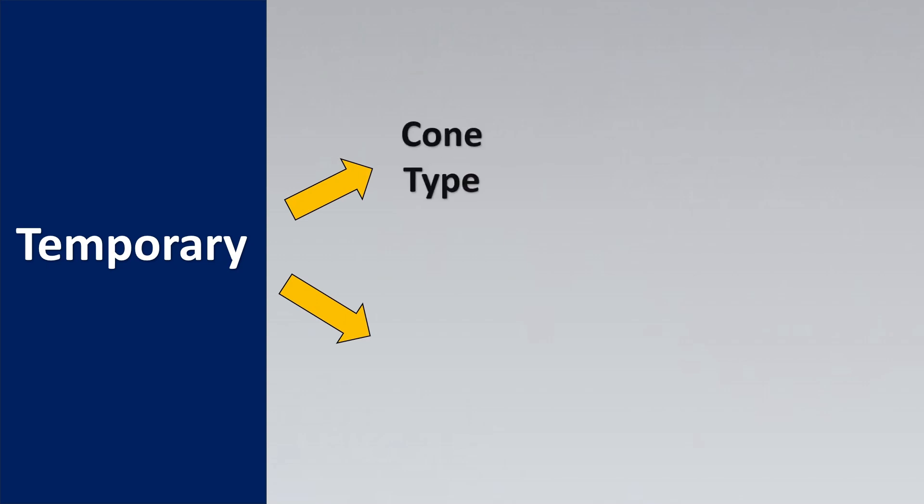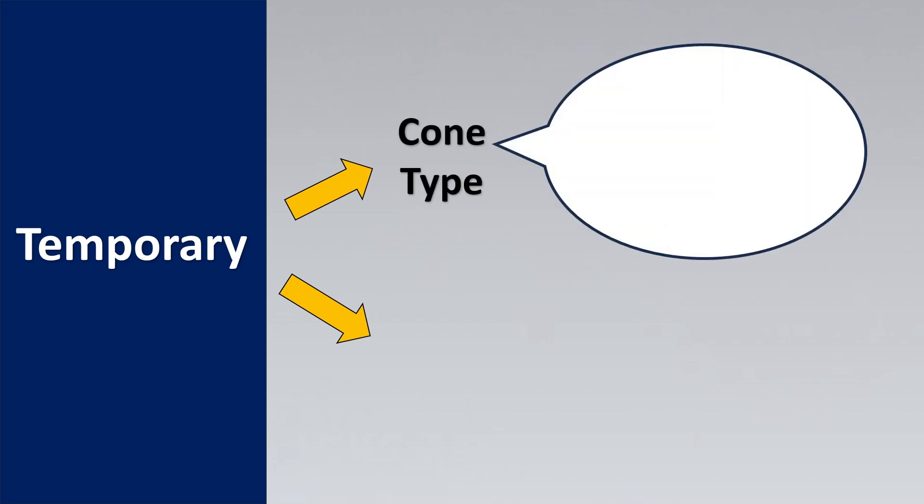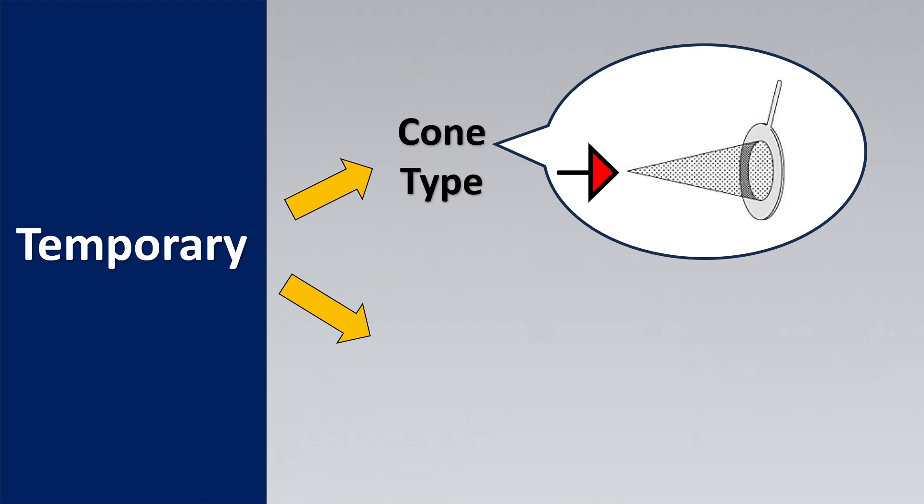The first thing is for the temporary ones which we just saw, the cone type. The name has been derived itself from its construction. If you see the construction it almost looks like a cone. The end connection is what defines the name of this particular type. So it almost resembles a cone and hence it is called a cone type temporary strainer.